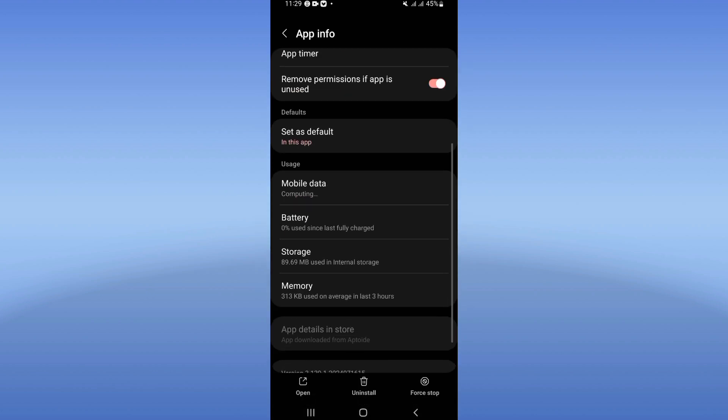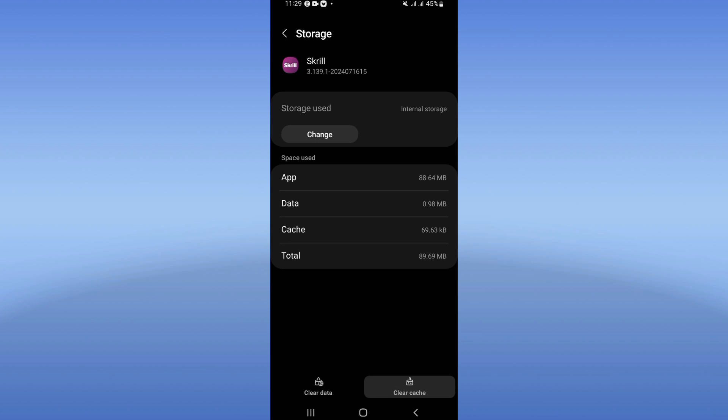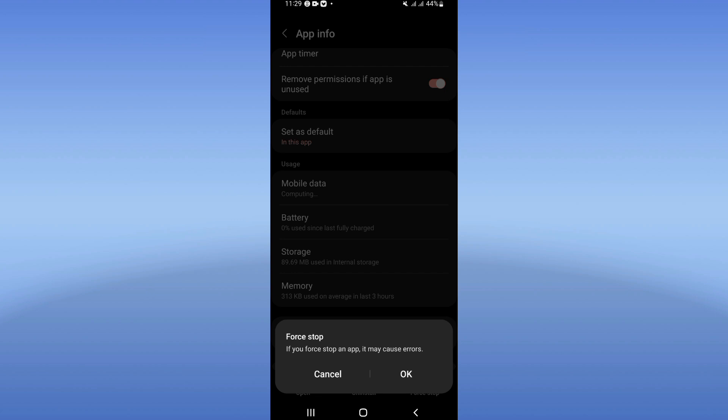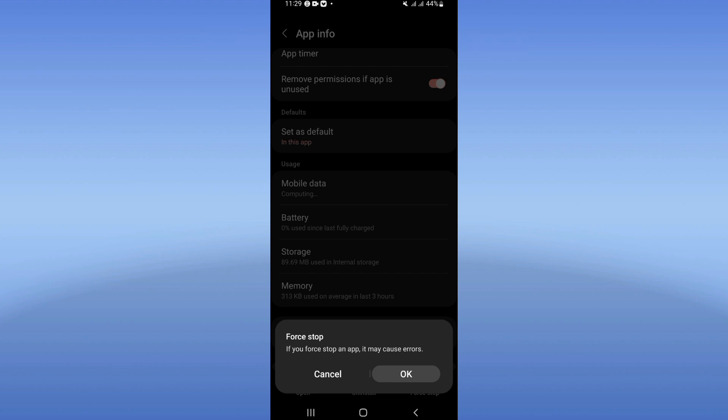Click on Storage, then clear cache. After that, go back and click on force stop, then click okay.